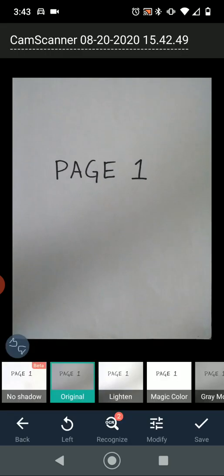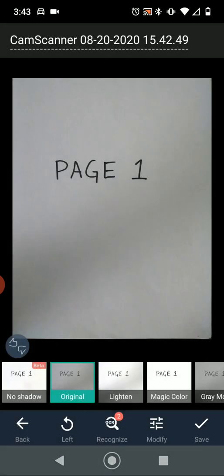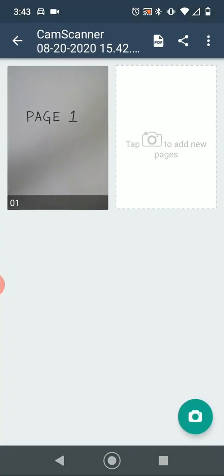Here you can apply a couple of filters. If the lighting isn't right and it didn't take a really good scan of the page, you can use filters such as magic color to emphasize the writing as opposed to everything else. But if it's good enough, you can just click Original and use that. Once I'm happy with my scan, I'm going to click Save in the bottom right, and it will show me my first scanned page.